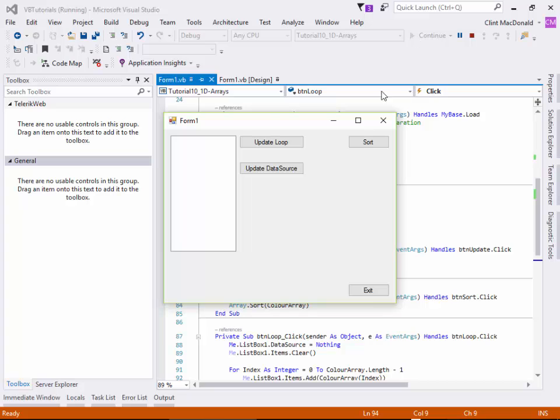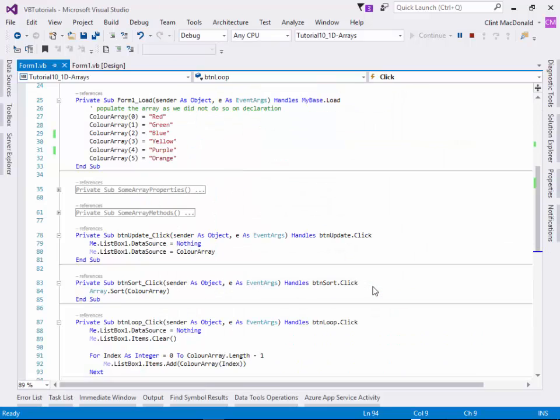Let's just run that quickly and see what happens. As we run that, we can see the update using the loop and you can see that the six colors get put into the list box in the order in which we created them. So that's pretty cool.